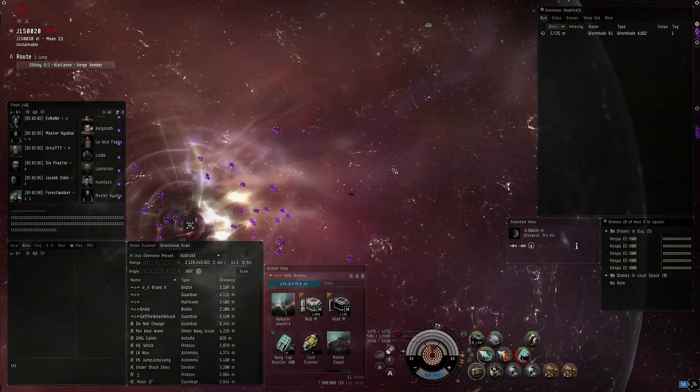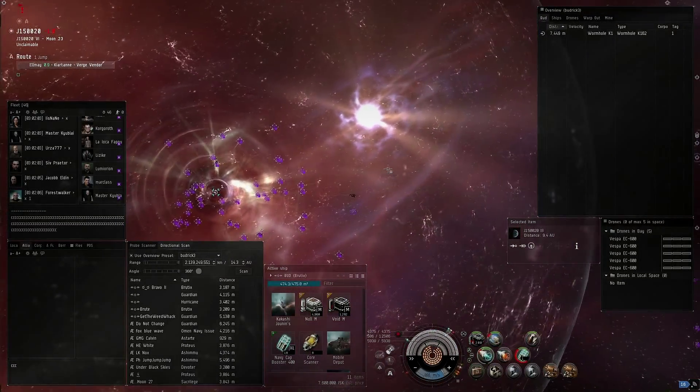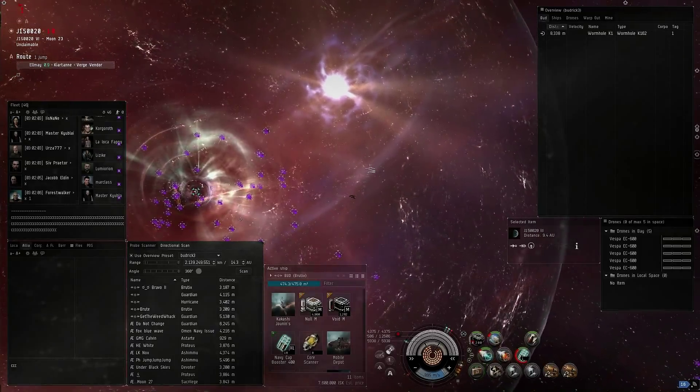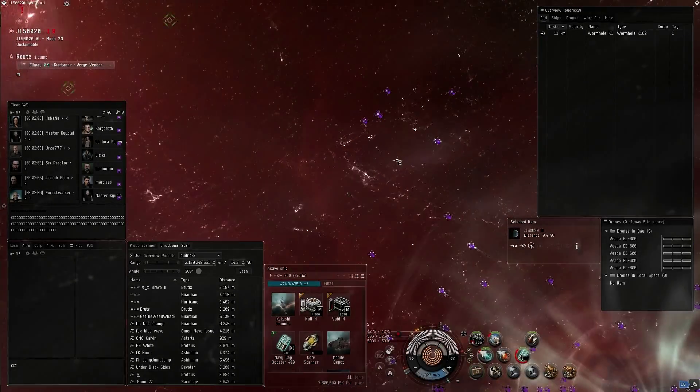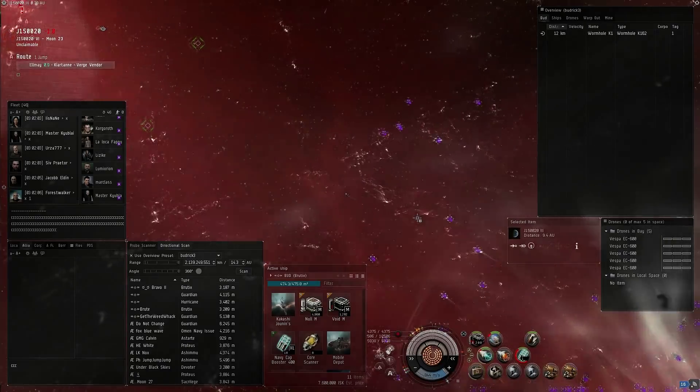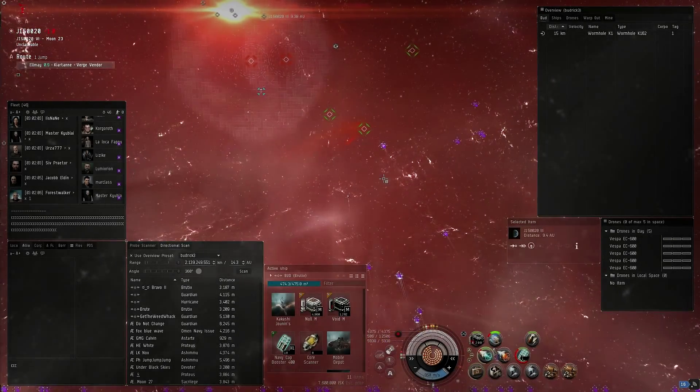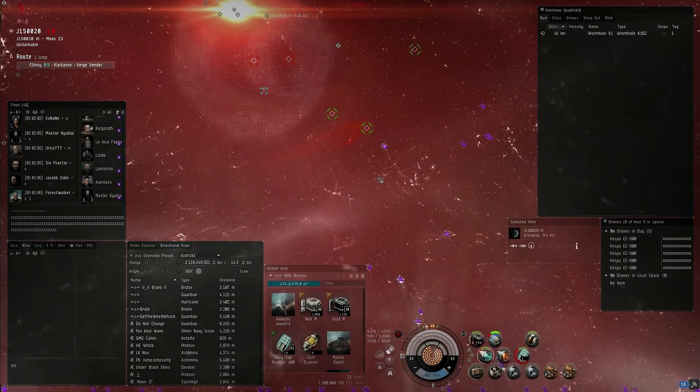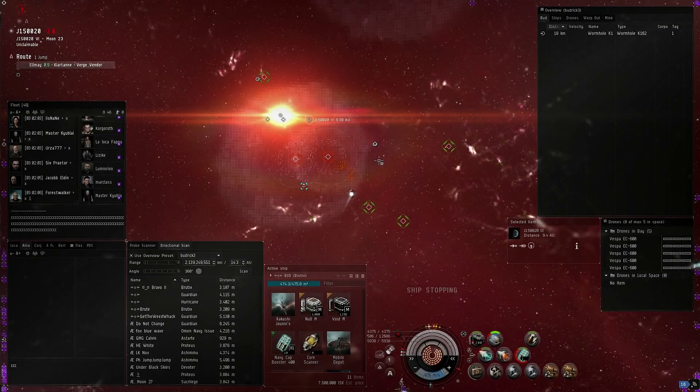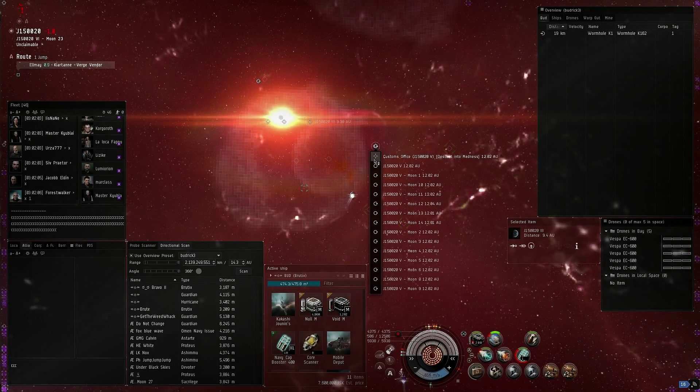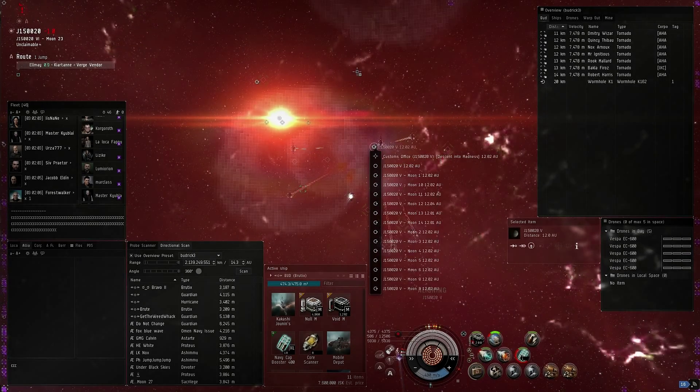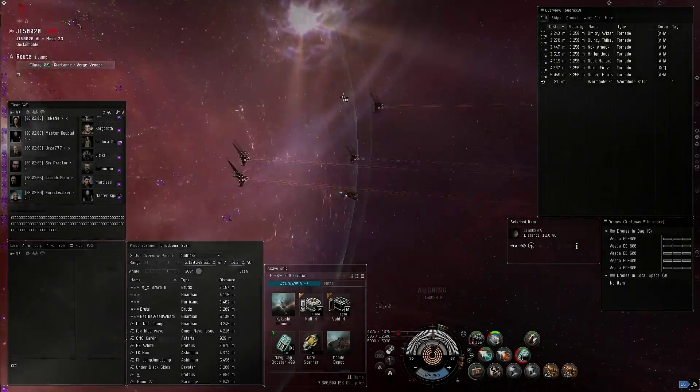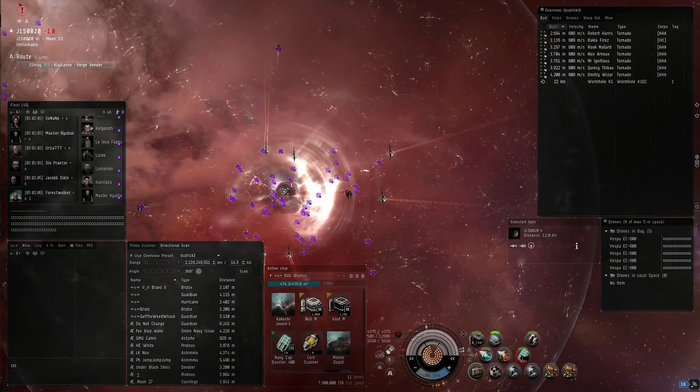Guardians on the hole within two. Brutix fleet, get on the edge of this bubble. Overload your scramblers. My fleet, I want you to align towards planet five. Here we go. Beautiful, we're right at zero on them. Nice.